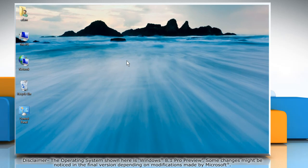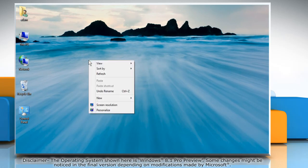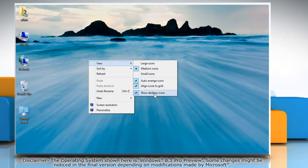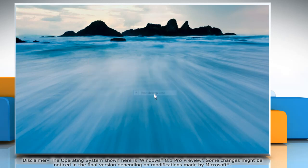To hide desktop icons, right click on the desktop, point to view, and then click show desktop icons to clear the check mark. Hiding all of the icons on your desktop doesn't delete them, it just hides them until you choose to show them again.